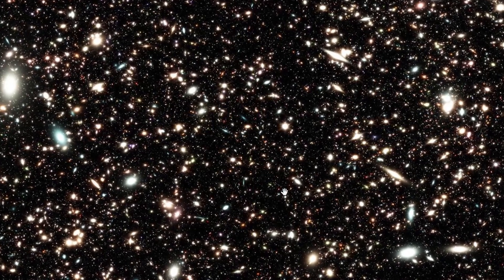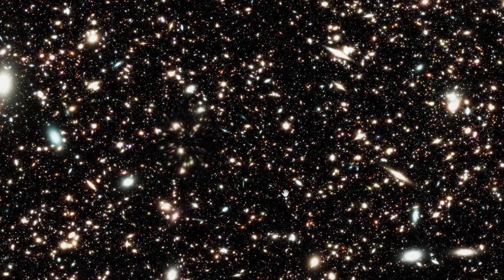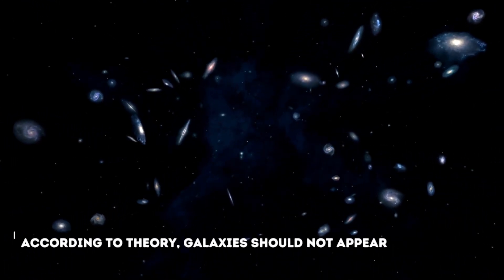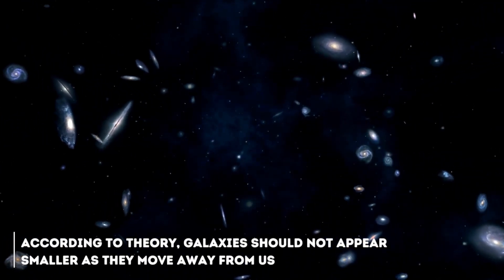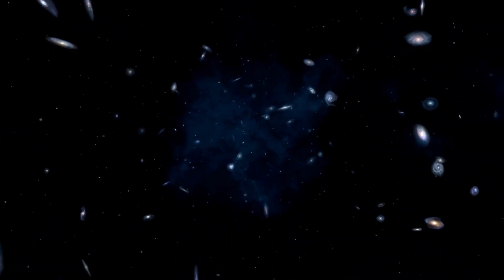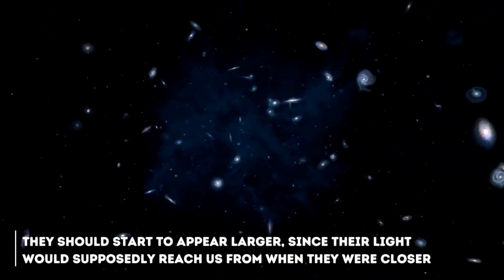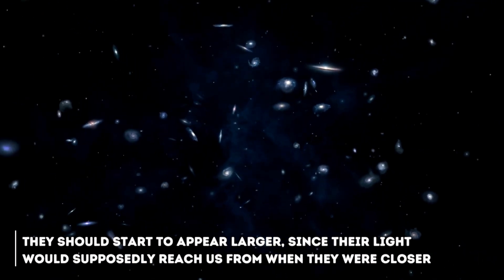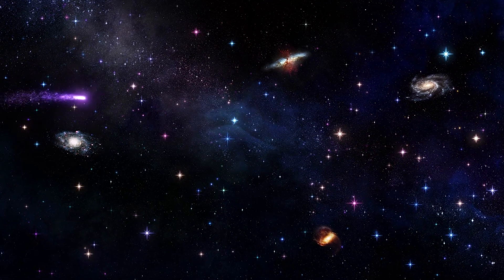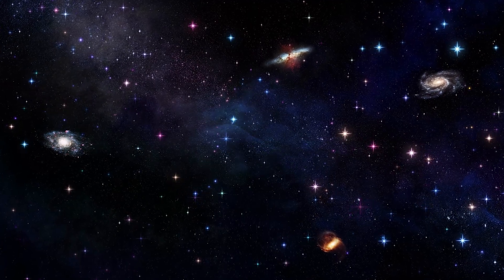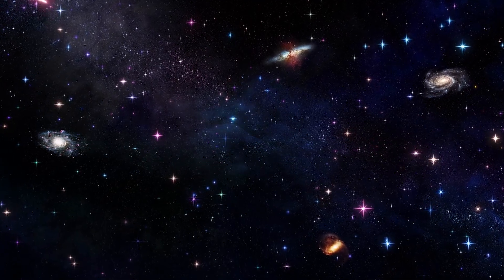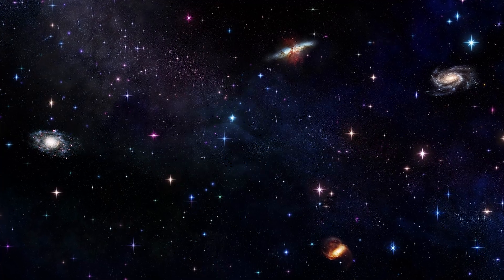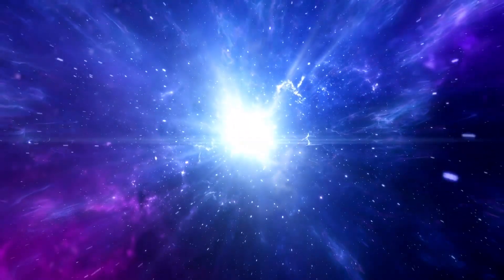Let's try to simplify the puzzle of these discrepancies. Let us imagine that the universe is an expanding balloon. According to the theory, galaxies should not appear smaller as they move away from us. At a certain point, they should start to appear larger, since their light would supposedly reach us from when they were closer. This strange but essential twist on the concept of an expanding universe is seen in the James Webb's images, where galaxies appear to be the same size as those close to us. The theory may be actually quite wrong about several things.